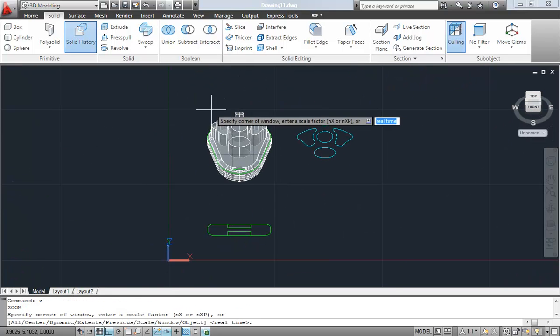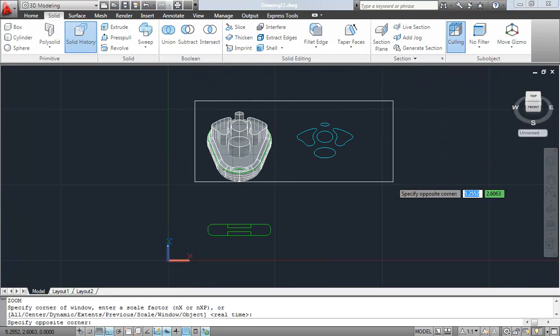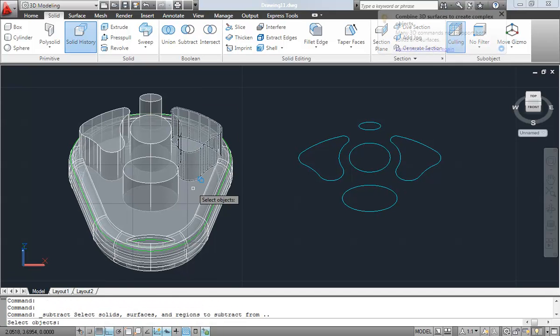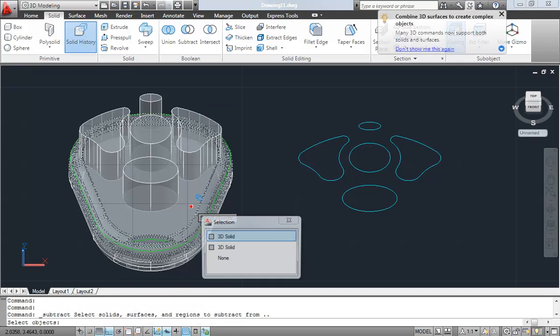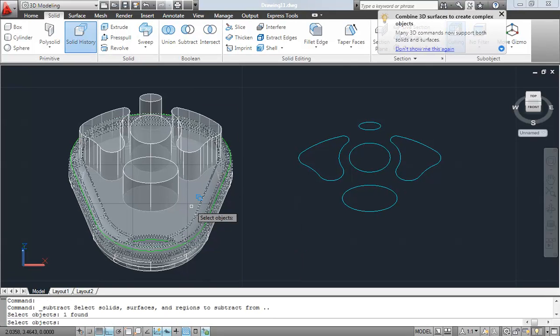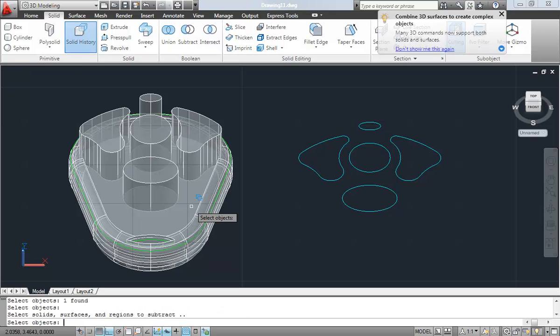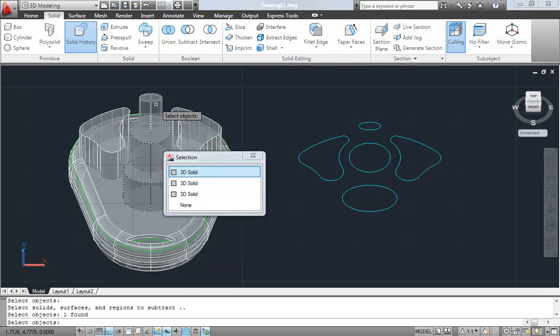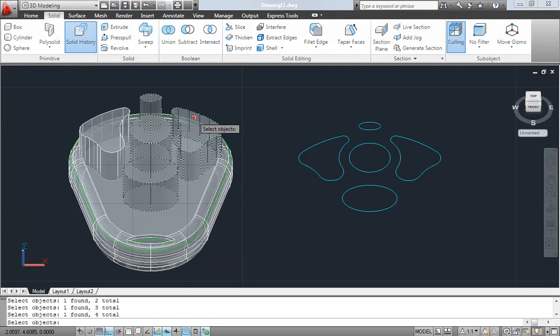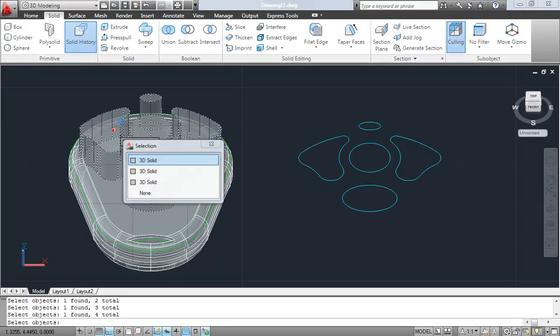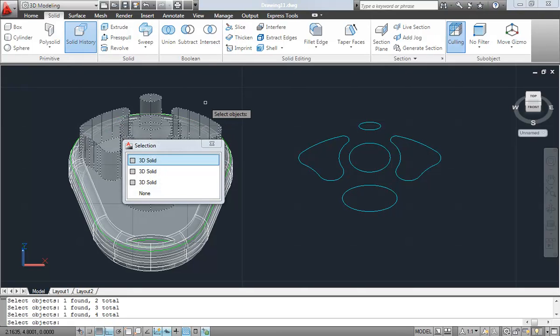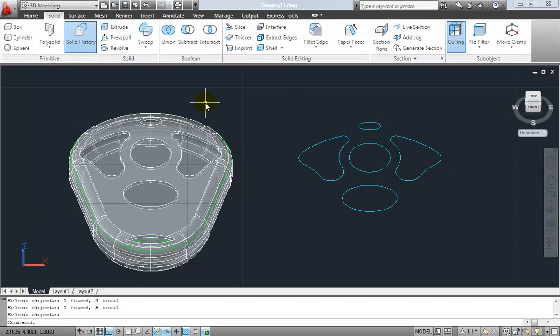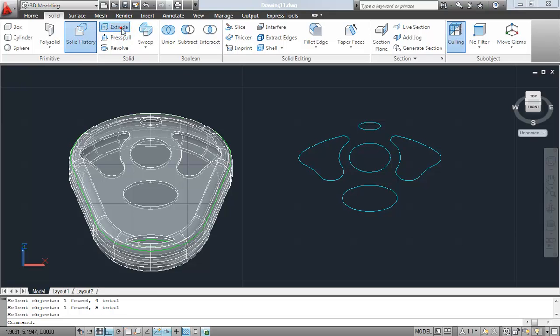So again, if I take a look at this guy, I can now use the Boolean commands to subtract from the top solid right now. So I'll select that guy, cycle through the command, and now I will select the objects that I want to take away from that, which again are these button outlines. And so by doing that, you can see I just now cut through the top of my key fob there, allowing for these buttons over here.